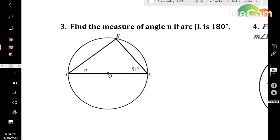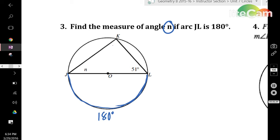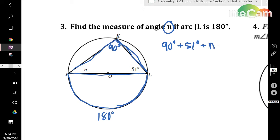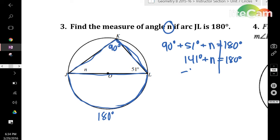In this example, they want you to find the measure of angle N if arc JL is 180 degrees. This arc is 180 degrees, which is half the circle, making the inscribed angle exactly half of that: 90 degrees, because the inscribed angle is always half of the central angle and arc. Now, you have a triangle within the circle, and a triangle has an angle sum of 180 degrees. So the equation is 90 plus 51 plus N equals 180 degrees. Combining like terms: 141 plus N equals 180. Subtract 141 from both sides: N is 39 degrees.